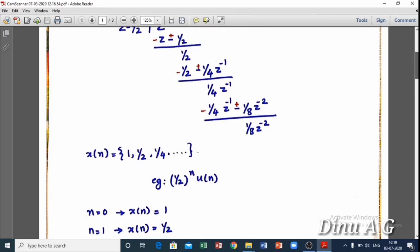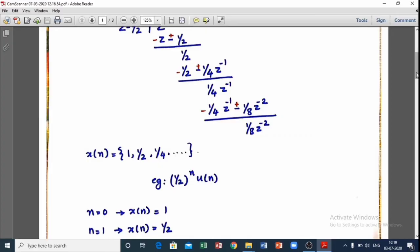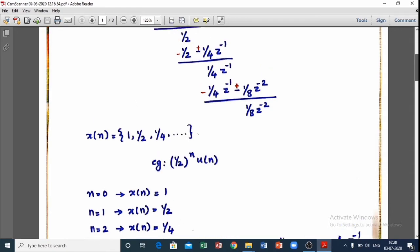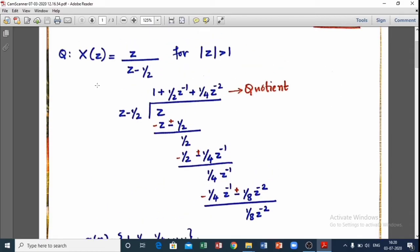Let's verify. If z minus 1/2 raised to n: for n = 0, u(n) = 1, so x(0) = 1. For n = 1, x(1) = (1/2)¹ = 1/2. For n = 2, x(2) = (1/2)² = 1/4. We can prove that these coefficients match x(n) values from the long division.